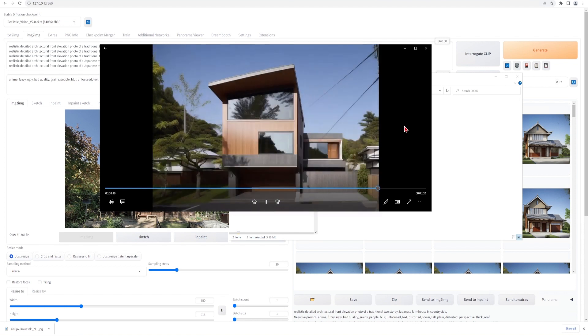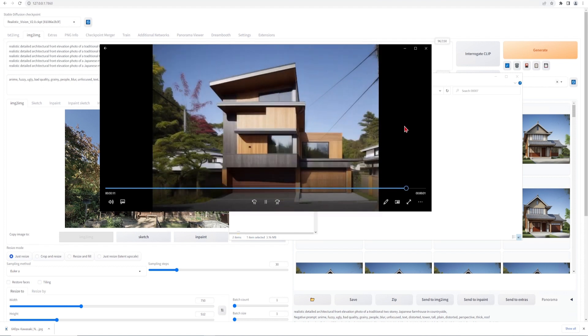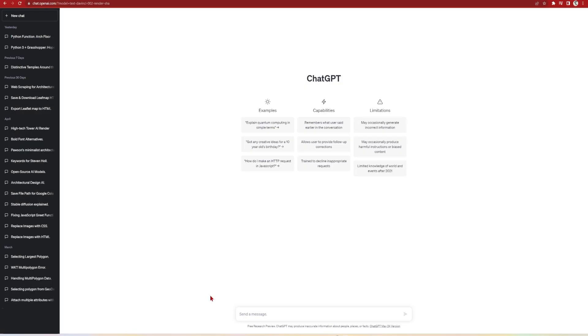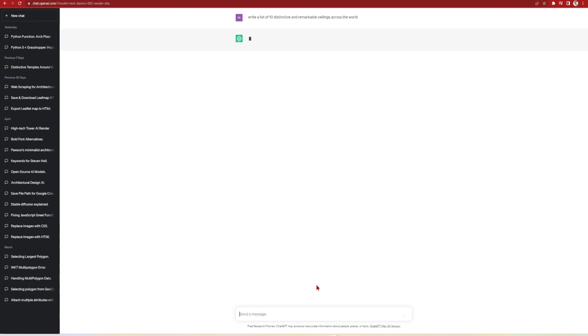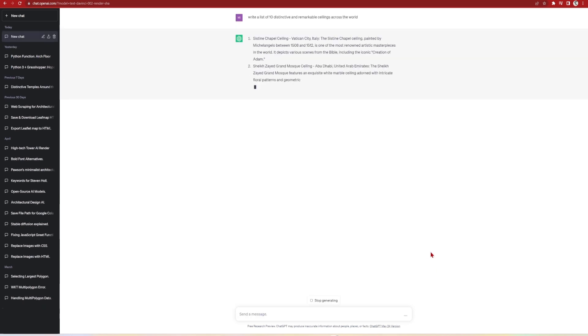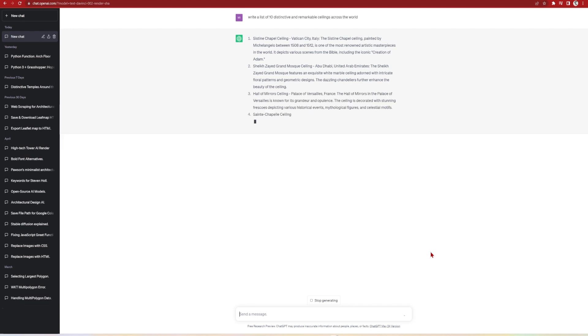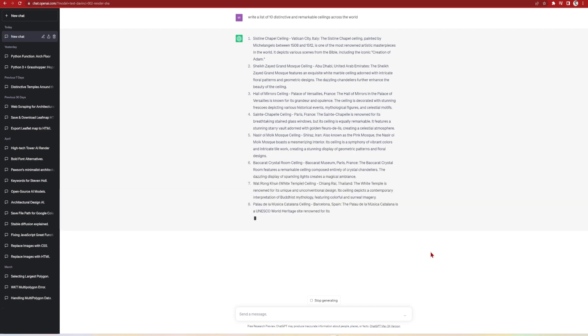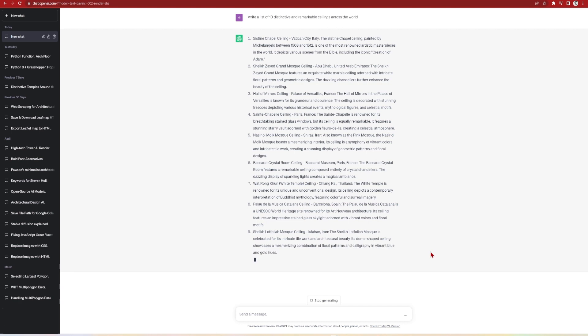Since you now have an understanding of how this extension works, I'll improve this workload by asking ChatGPT to create the prompts needed. For the next example, I'm interested in generating style interpolations of amazing ceiling designs from across the world. So I'll start by asking ChatGPT to write a list of 10 distinct and remarkable ceilings across the world. So it starts generating with the Sistine Chapel, so it's looking good. Right, I like this list, but remember we require them to be in a certain format for stable diffusion.